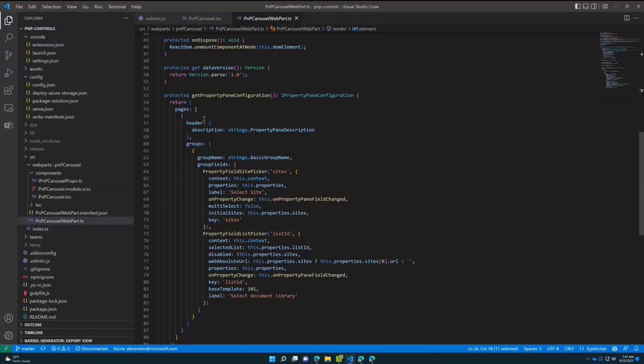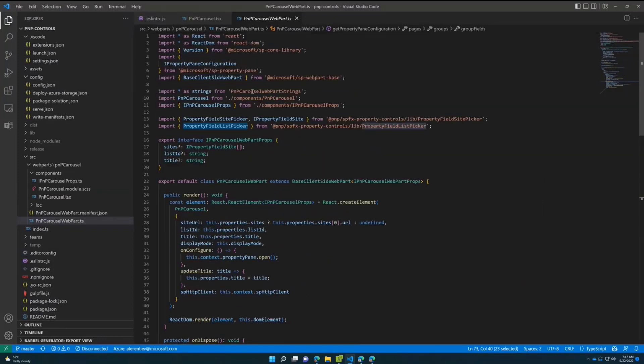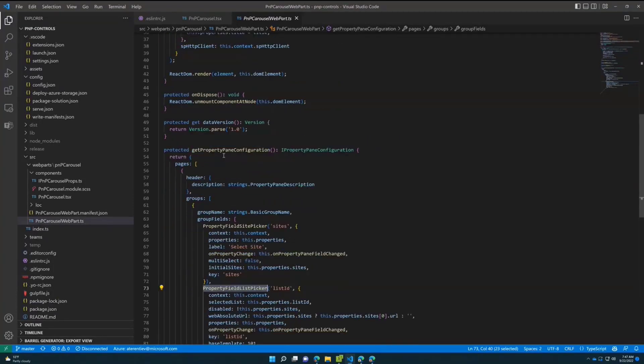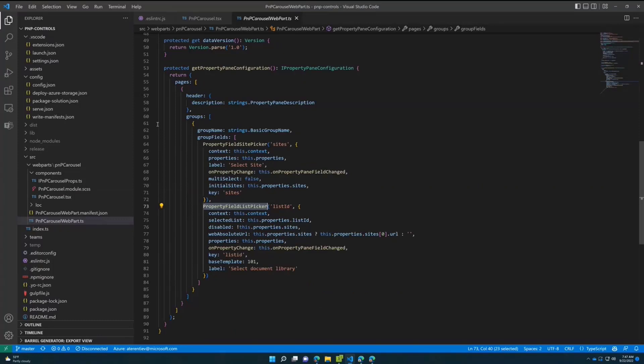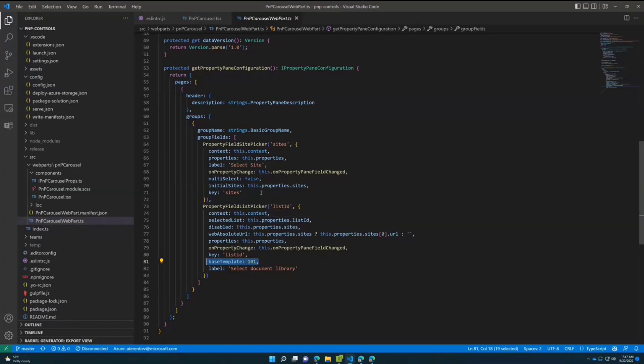We just call PropertyFieldSitePicker and PropertyFieldListPicker. These two functions are imported from SPFx property controls. You just need to pass standard properties like context properties, your label, what should happen when the property has changed, and some additional configuration like initial sites. For example, this is the filter to display only document libraries - you can select the base template for the list. That's it, your property pane is configured.